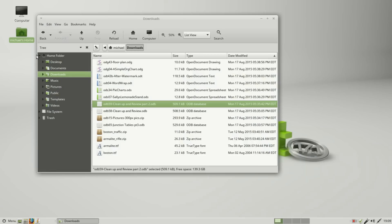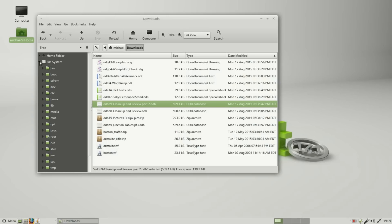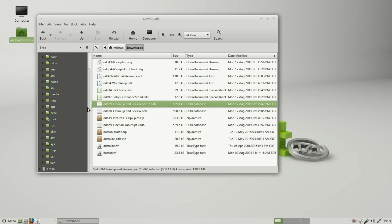I'm minimizing all of the folders so we only see the home folder, the file system, and the trash, just to give you an idea of how the file system is laid out. I'm going to click on that and we see it starts with bin and has a lot of files going all the way down and ends with var.